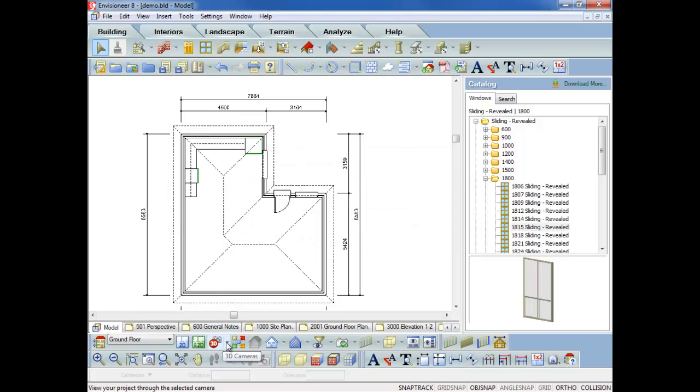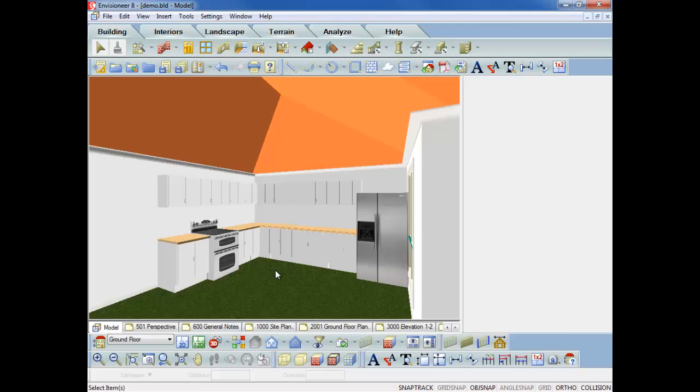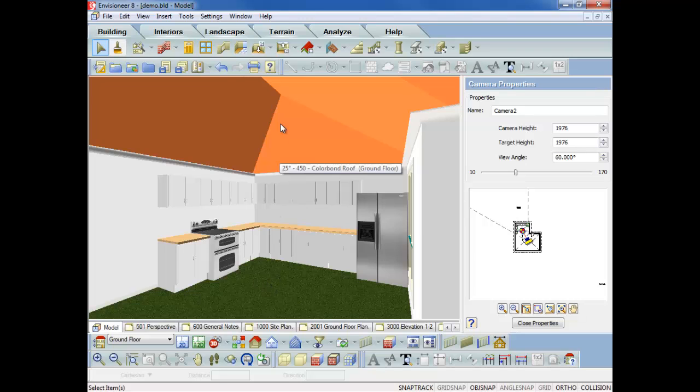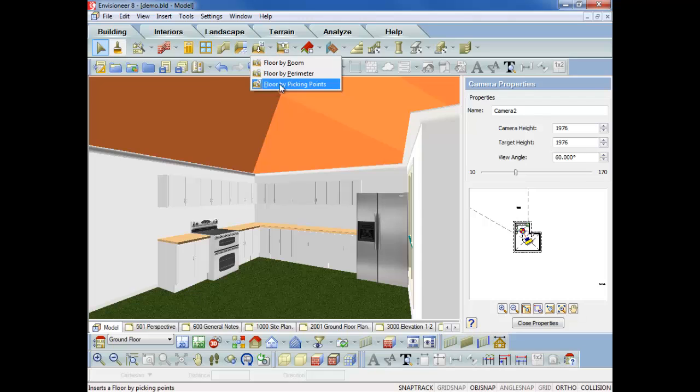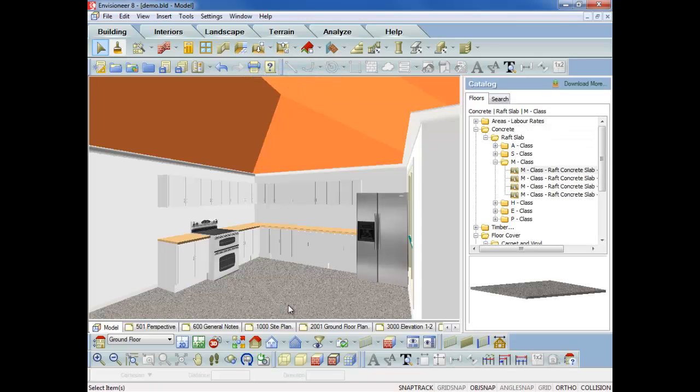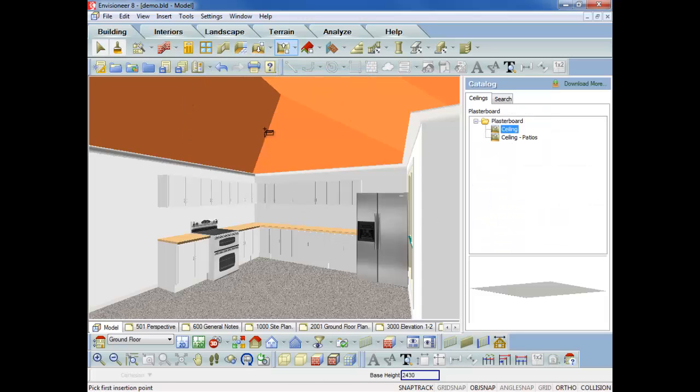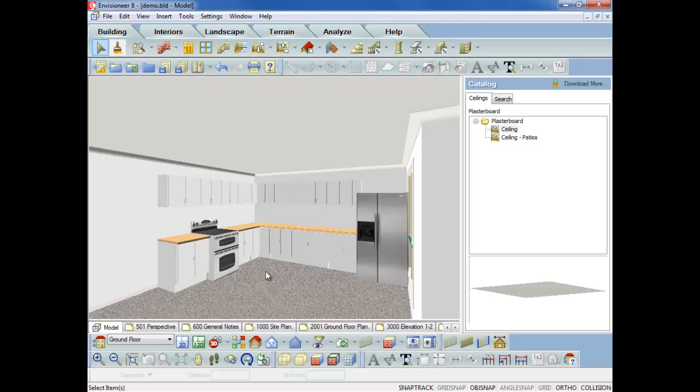And now I can actually go and start throwing a camera in inside the house. Now I'm going a bit quick because it's just a demonstration. But as you can see, I can see the dirt and I can see up in the roof. So basically what I need to do now is go and put a floor in. So I want an M-class raft slab. Just pick a point. There's my concrete floor. I want a ceiling in. I want a ceiling there. Just pick a point, and there's a ceiling.